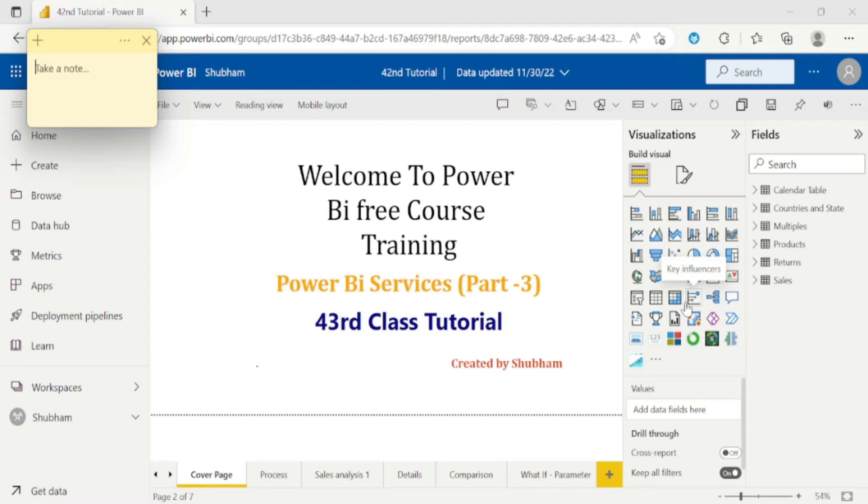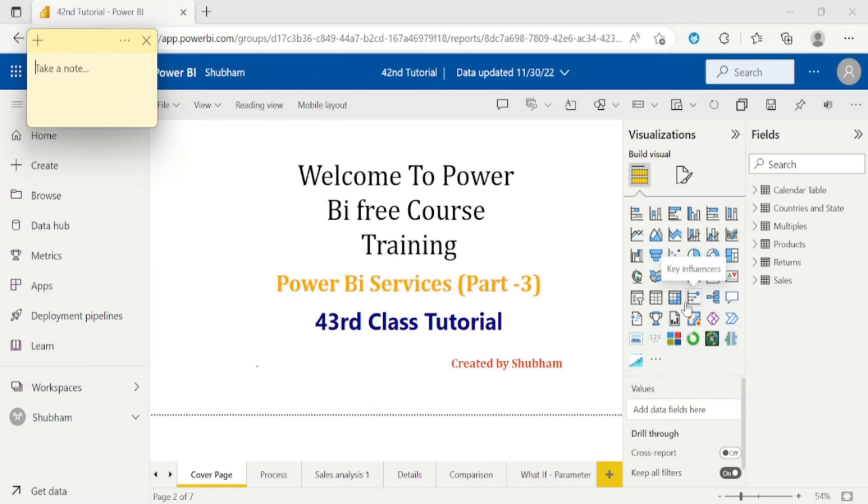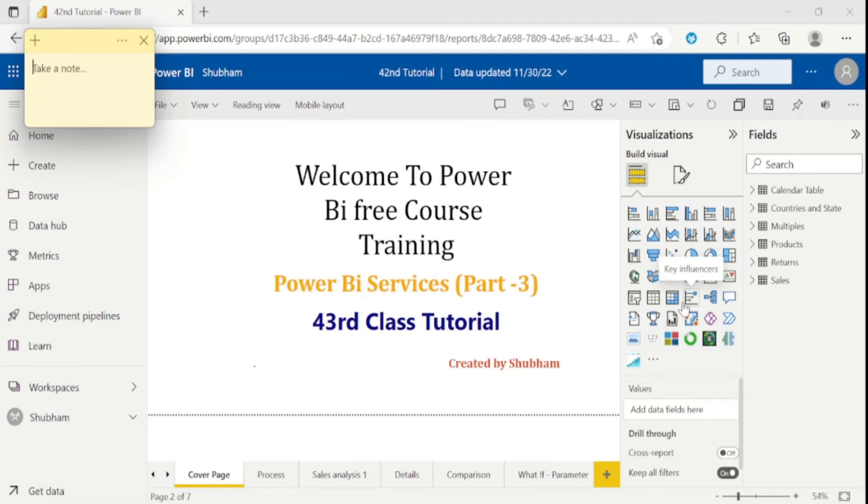And now comes to the third difference. We cannot apply any DAX function here in Power BI services. But in Power BI desktop, we can apply DAX function as you have already seen. And if I talk about the fourth difference, we can't create any data modeling in Power BI services. But in Power BI desktop, we can also build the relationship between the tables. But we can expect these features in Power BI services in near future.